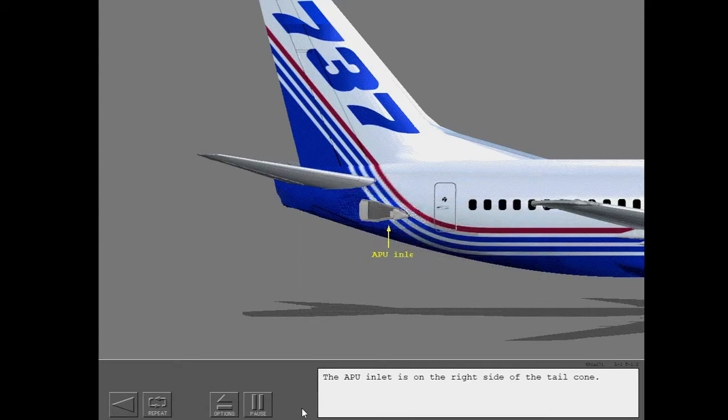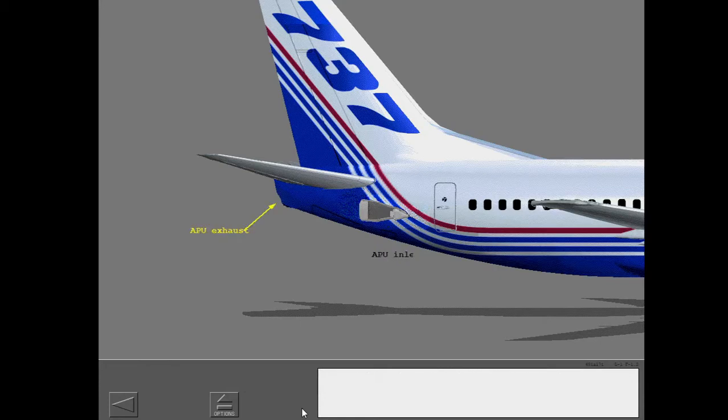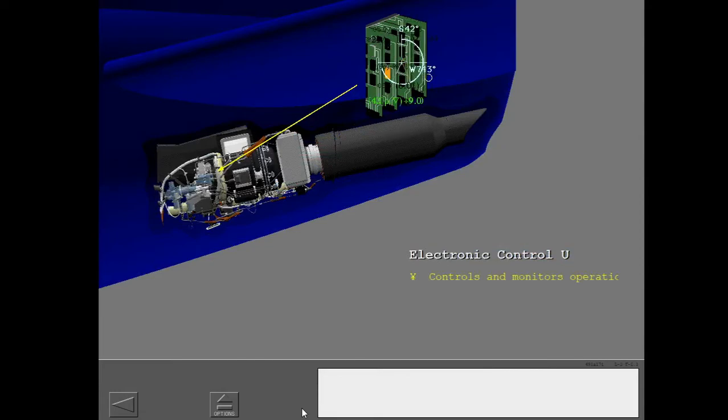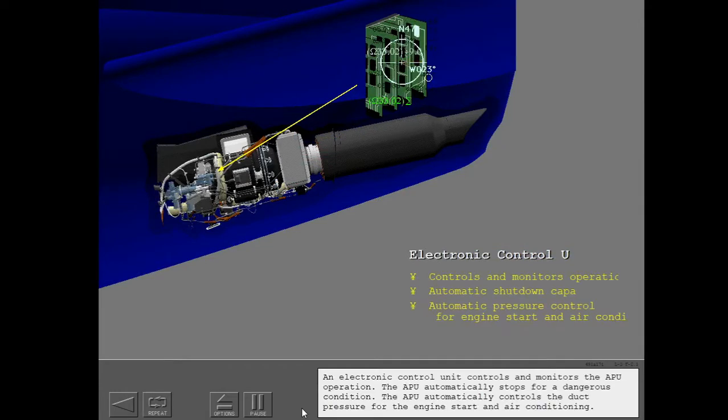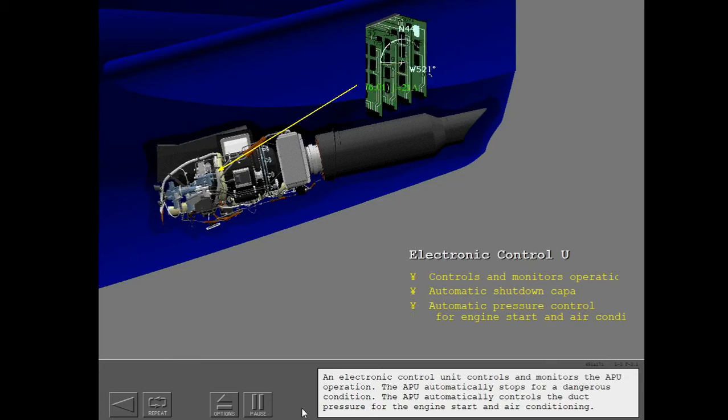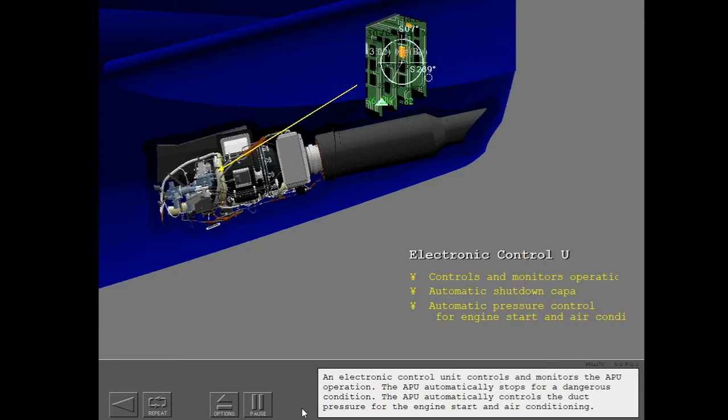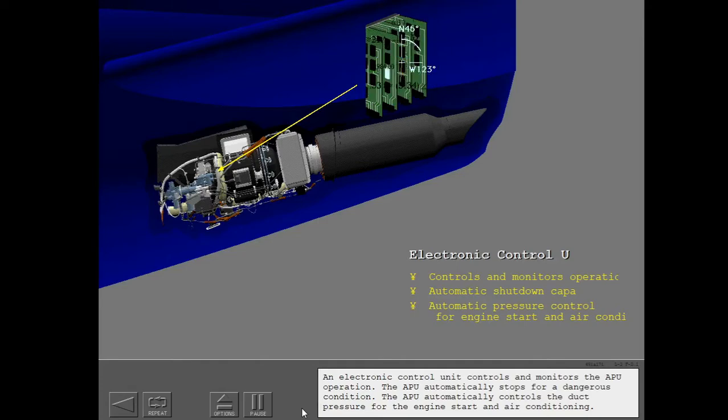The APU inlet is on the right side of the tail cone. The exhaust is through the tail. An electronic control unit controls and monitors the APU operation. The APU automatically stops for a dangerous condition. The APU automatically controls the duct pressure for the engine start and air conditioning.